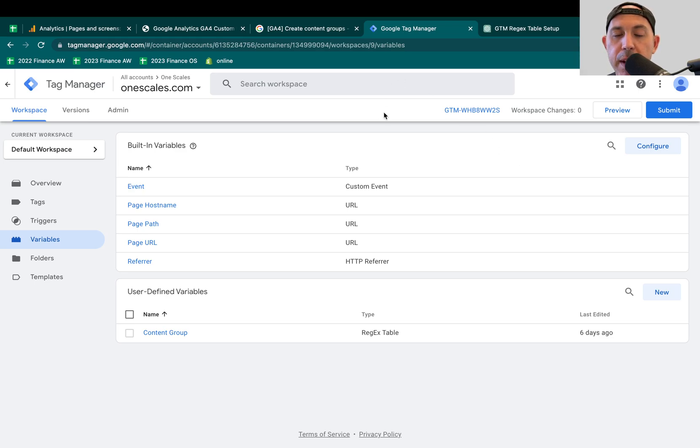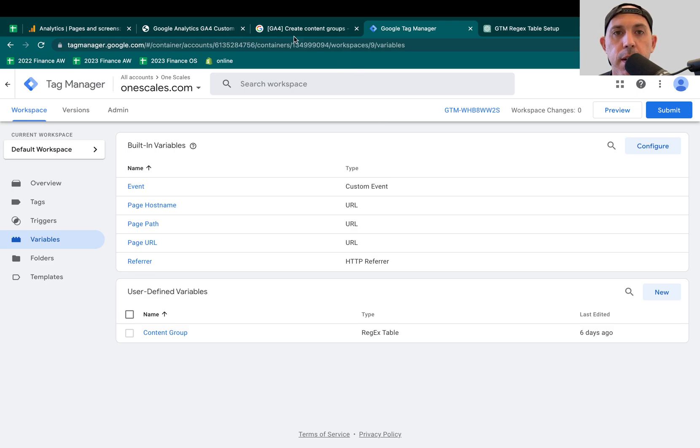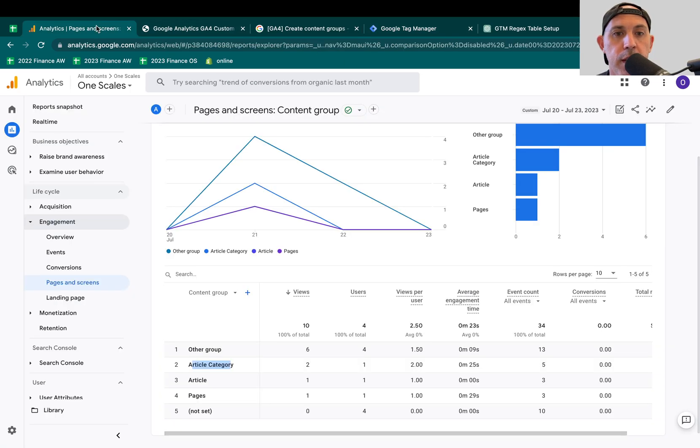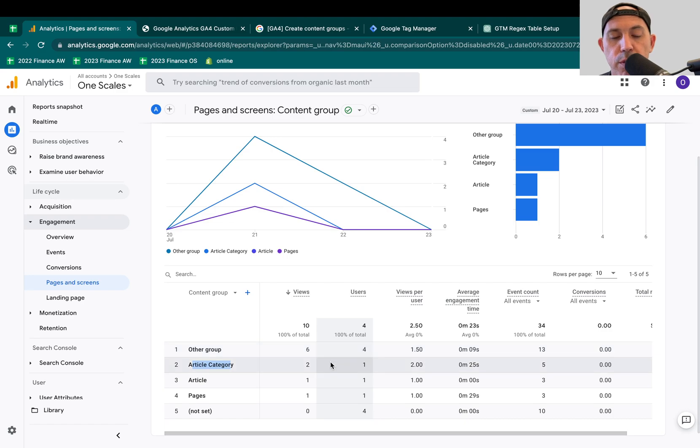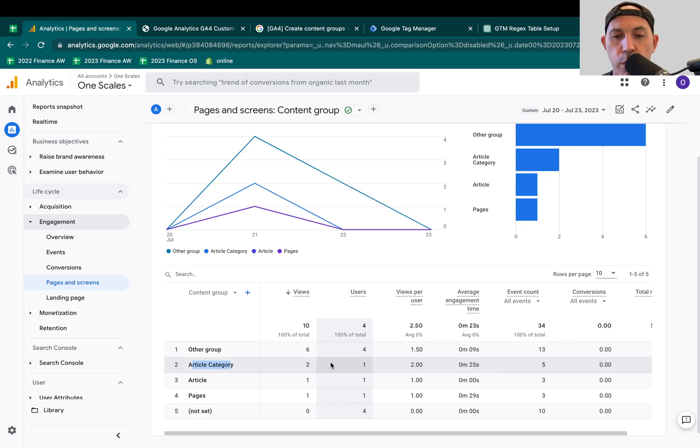So I hope this makes sense. I hope this is not too technical, the second part of the video. If you have any questions, let me know. I strongly recommend to have content groups on your Google Analytics. We just set it up for ourselves. We're going to be using it a lot to see how people use not just specific pages on our website, but also certain categories, certain themes. For example, articles or article categories for us.